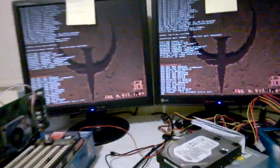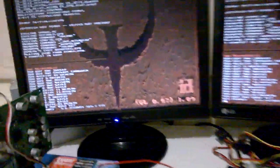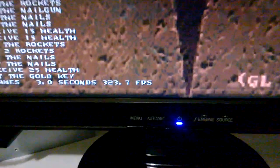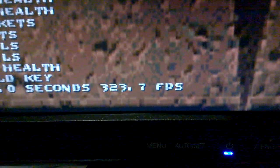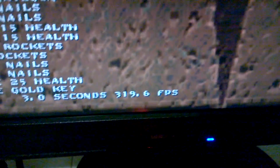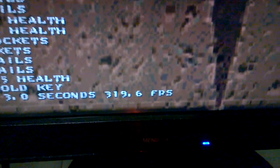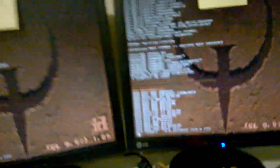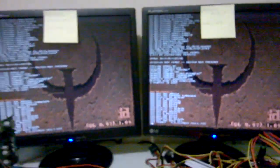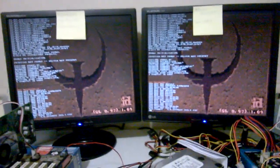Okay, GL Quake at a higher resolution. 1280 by 1024. We have 323.7 frames for the VIA. And Intel clocks in at 319.6 frames. So once again, Intel a little bit behind VIA.